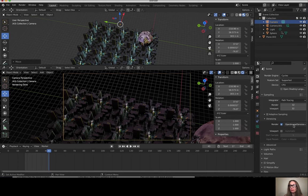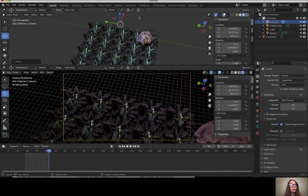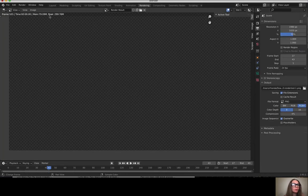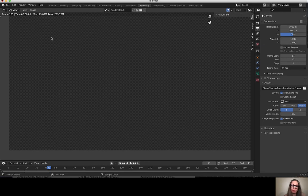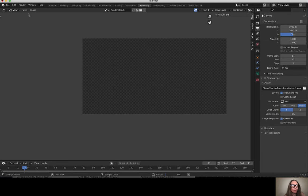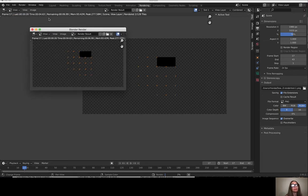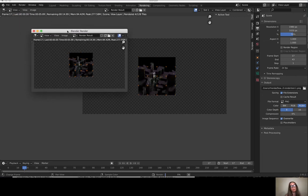We're ready to render our stills. I'm going to render out frame 17 through 43 as a set of PNG files in that folder. I say render and then render animation.